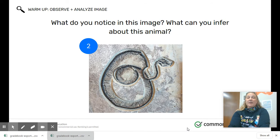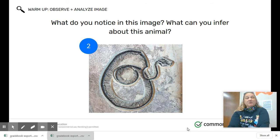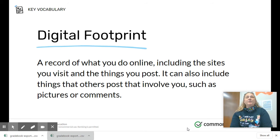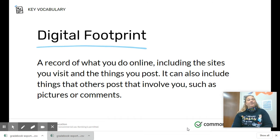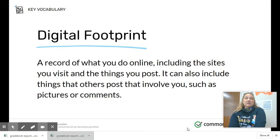What do you notice about this image? What can you infer about this animal? If you said it looks like a fossil, you'd be right. Fossils have been around for a very long time — it certainly looks like there's a skeleton that's been left behind. Your digital footprint will stay around a long time as well. It's a record of what you do online, including the sites you visit and the things you post.